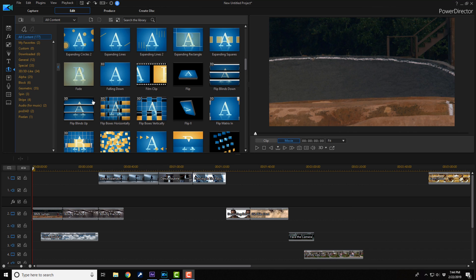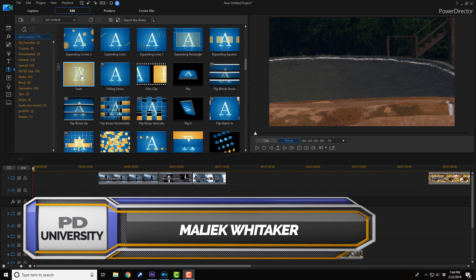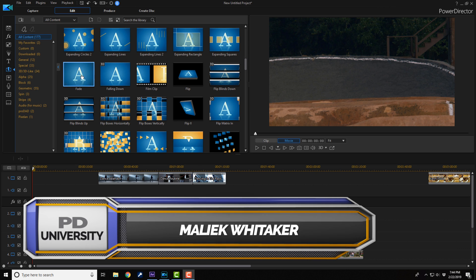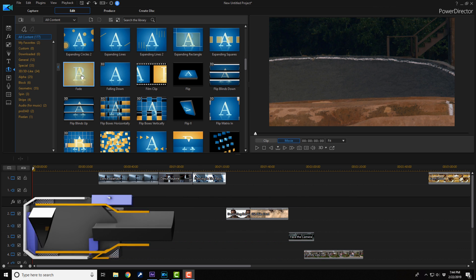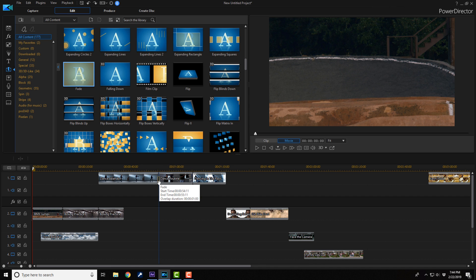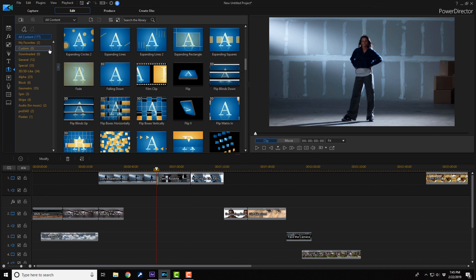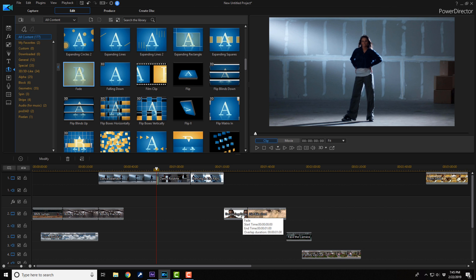When you apply a transition to clips in PowerDirector, you have to tell PowerDirector how you want the transition applied to the timeline. So if I take this fade transition, I left-click on it, drag it down in between two clips, it's going to shift everything over. And if I take another one and drag it down here, everything shifts over.